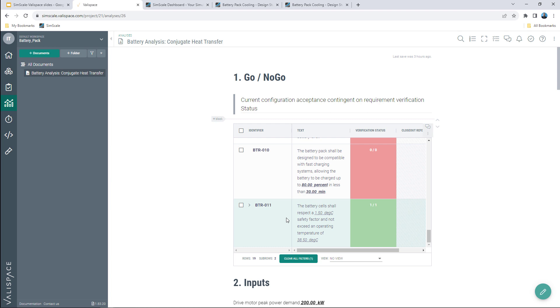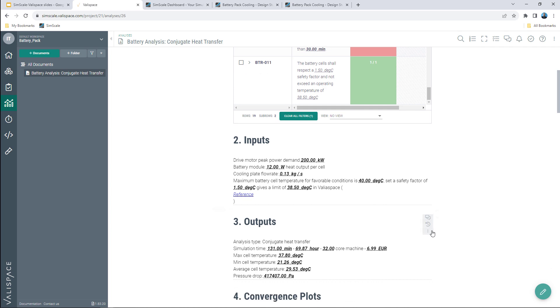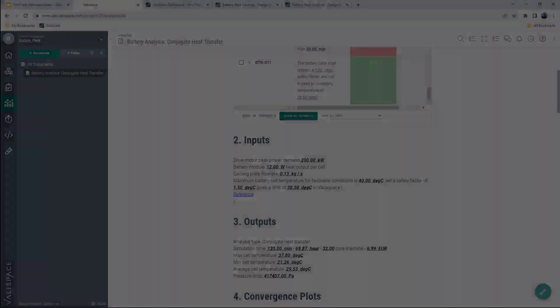It also summarizes a go-no-go matrix with all the created requirements that help the designer quickly understand if the design passes or not the test. In this case, our single requirement is verified as maximum temperature is not surpassing the limit we have set and it lies below 38.5 degrees.